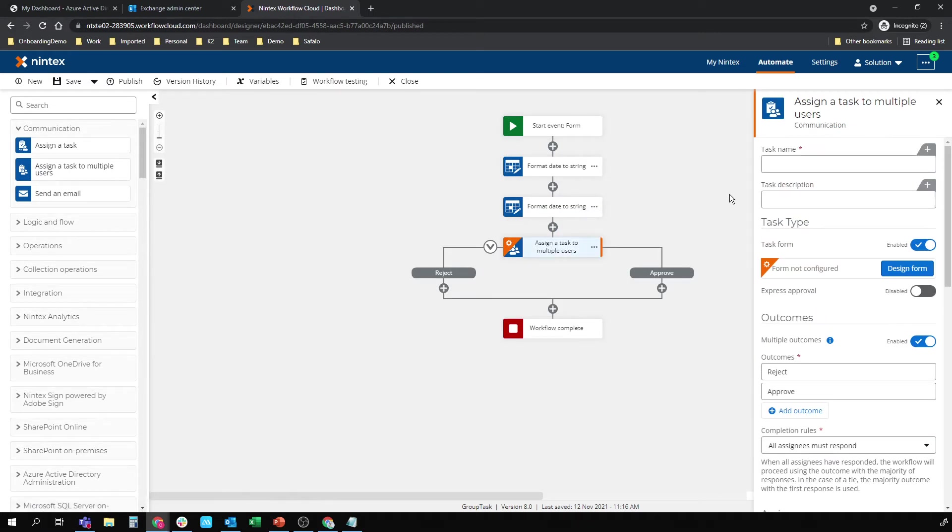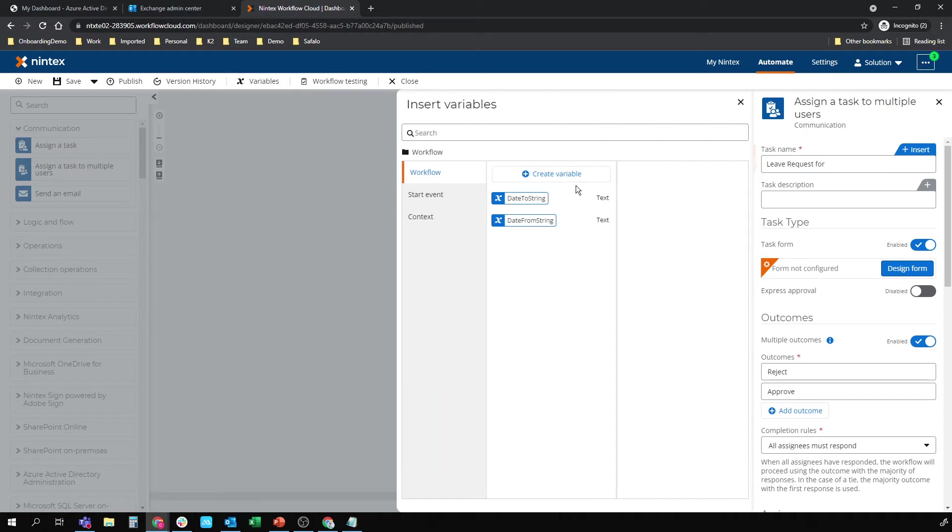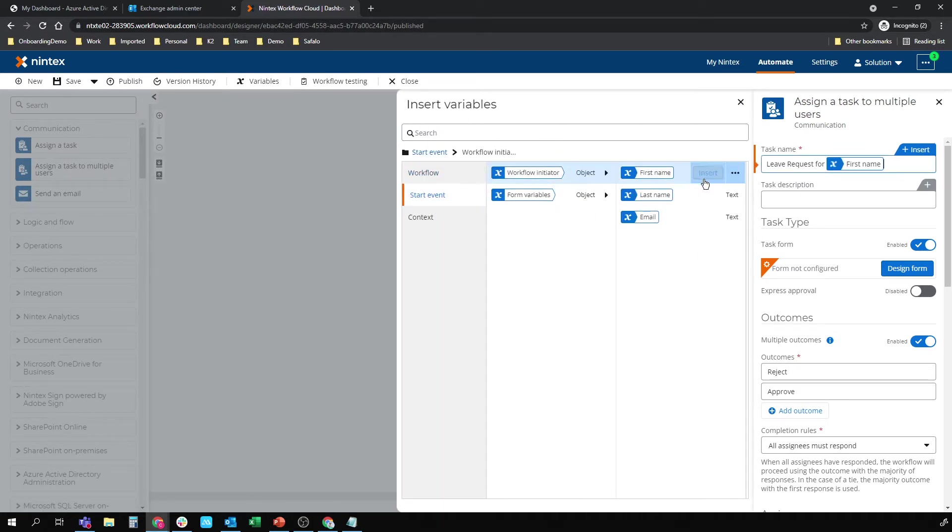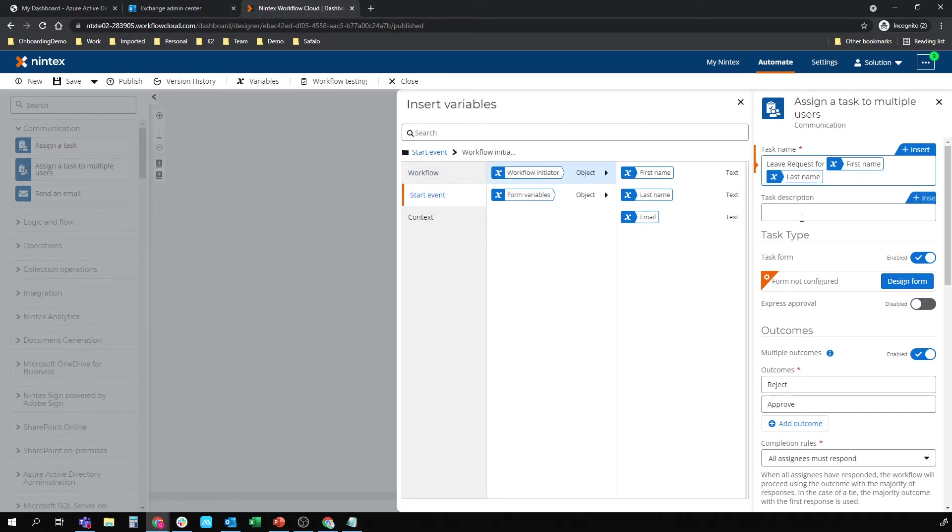There's a couple of things here that I do want to configure. I'm just going to pop in a task name. So leave request for, and I'll just throw in the name of the person that kicked it off. First name, space, last name. I'm going to have a description.